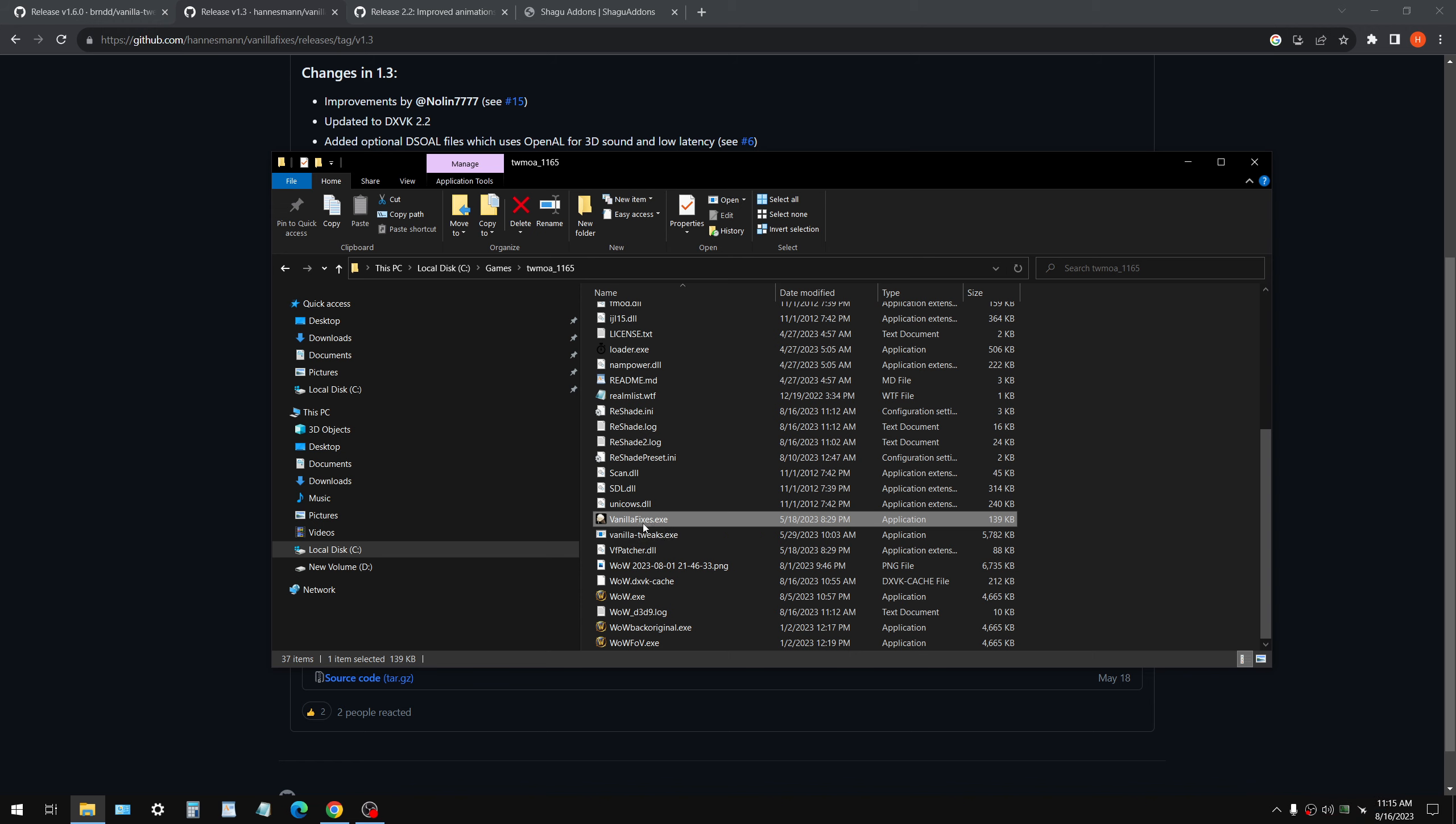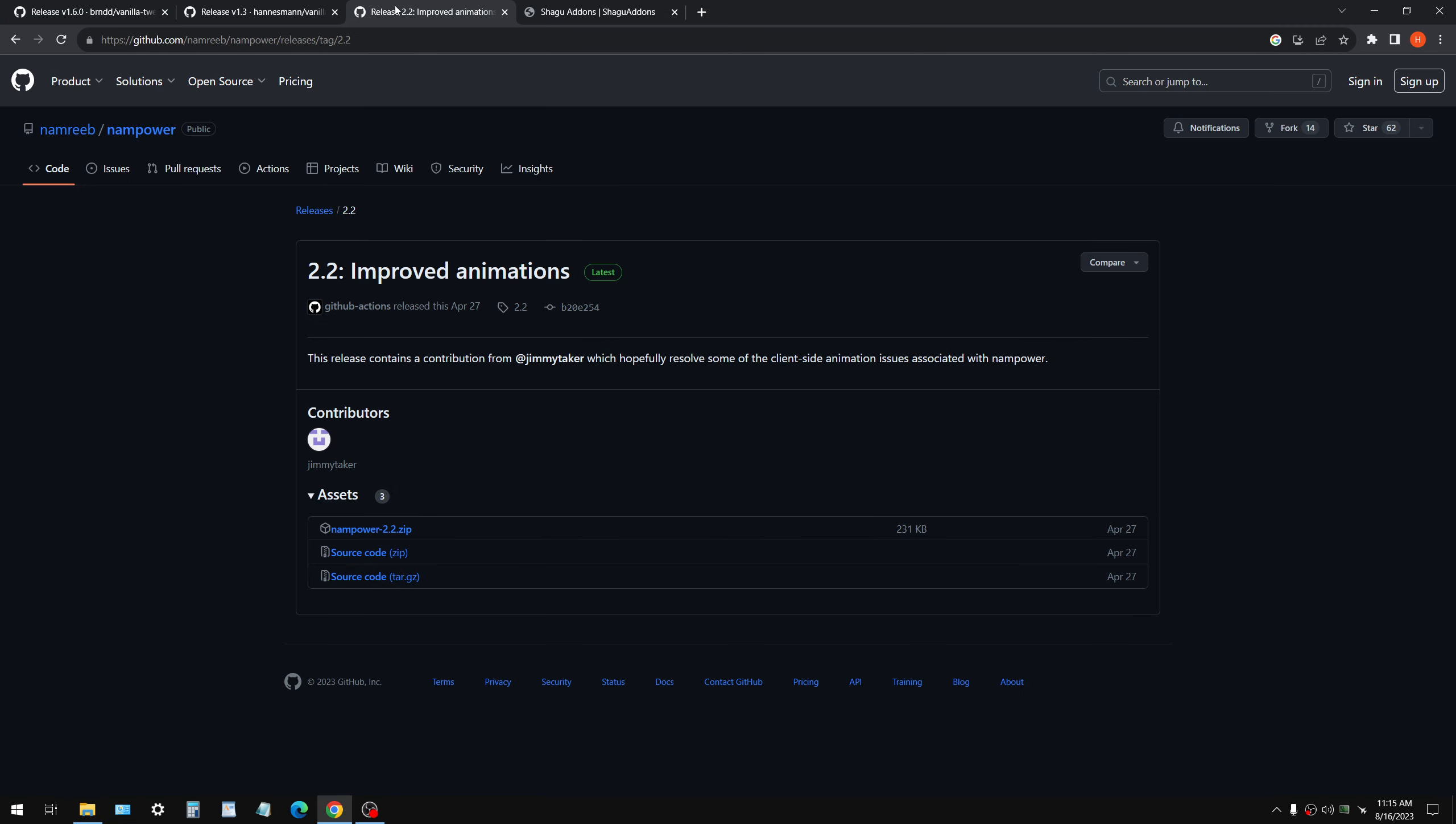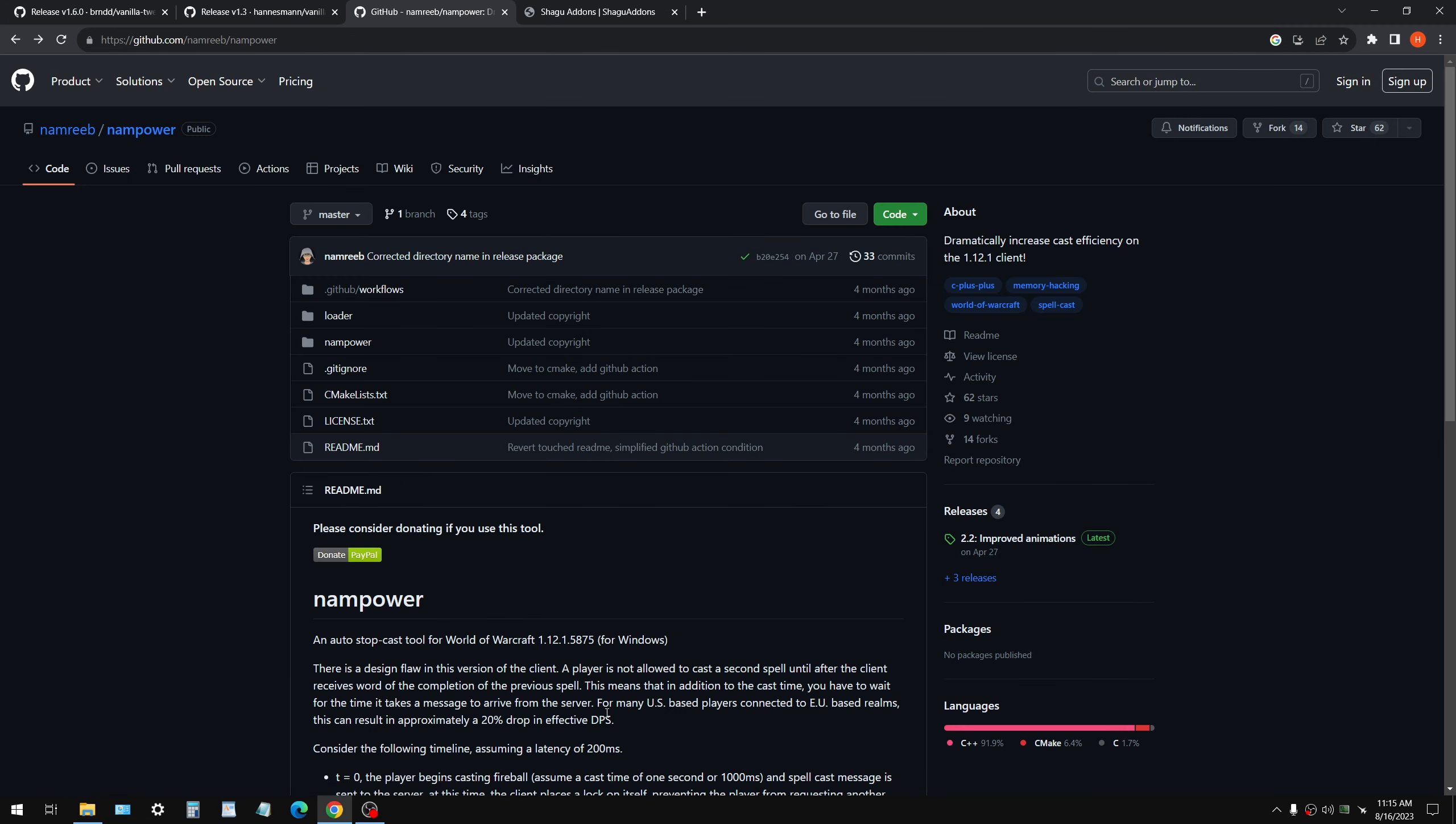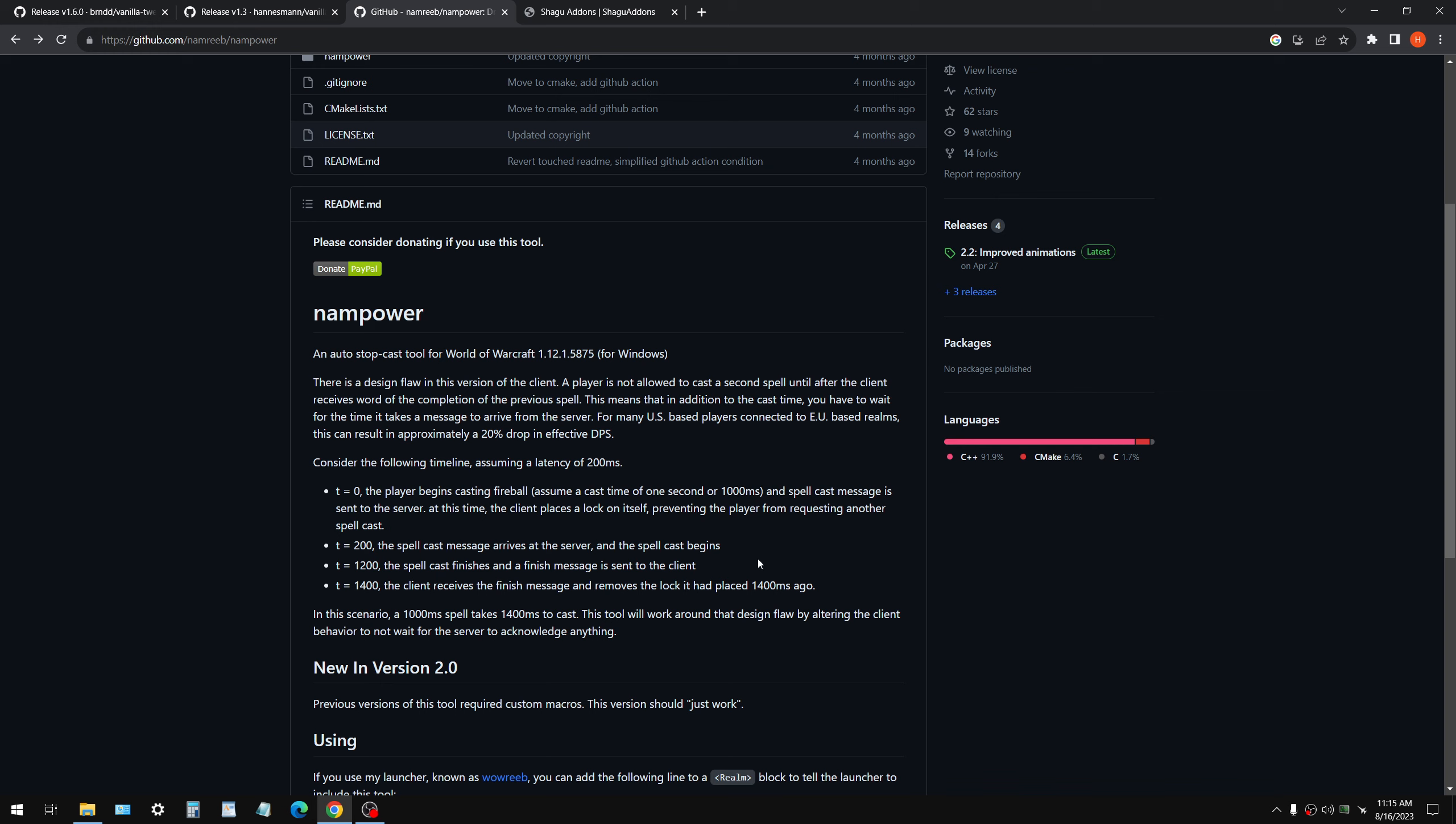And you're just going to launch your game with this from now on. So you can right click that and make a shortcut with it, whatever. That is how you're going to launch the game from now on. And congratulations. You fixed performance. You have proper FOV. You have proper animations at high FPS. You can run 300 FPS if you want.